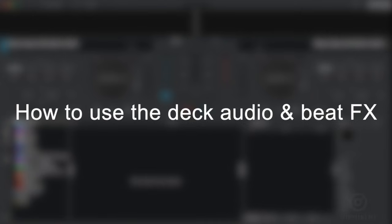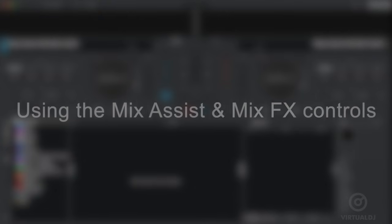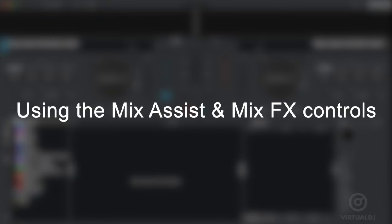How to enable and use basic sound and beat effects, how to adjust and use the deck EQs, and also how to use the mix assist and mix effects features.